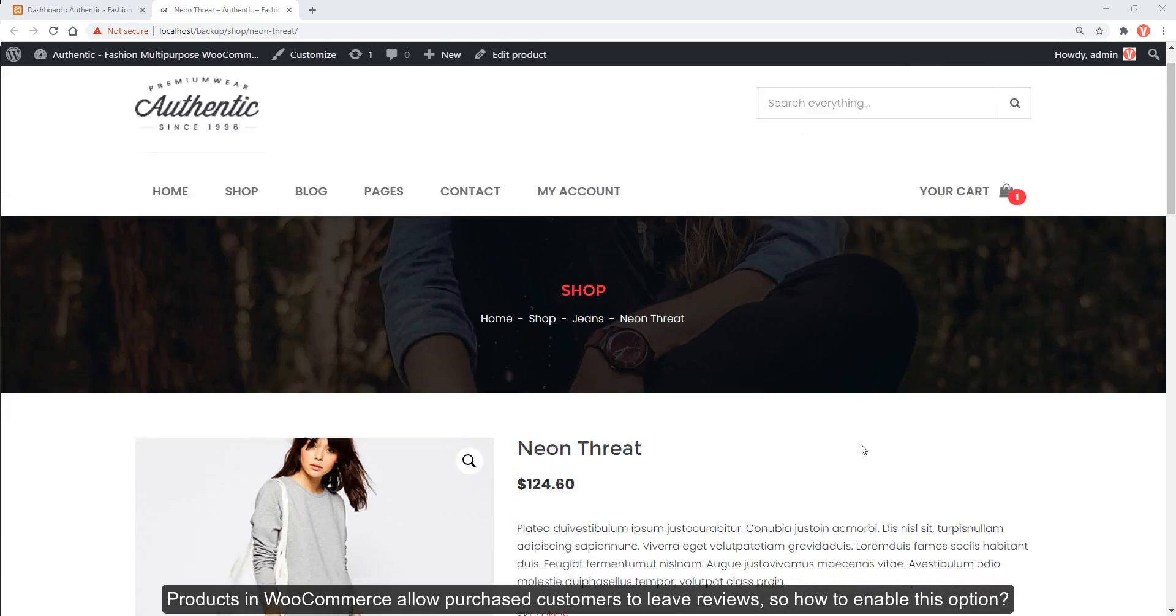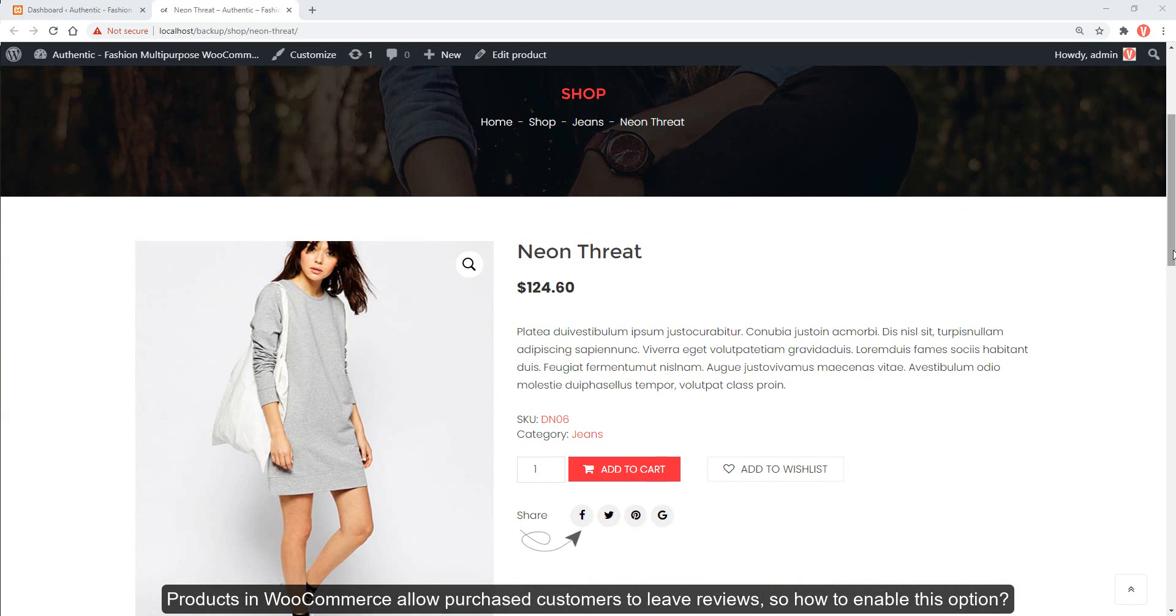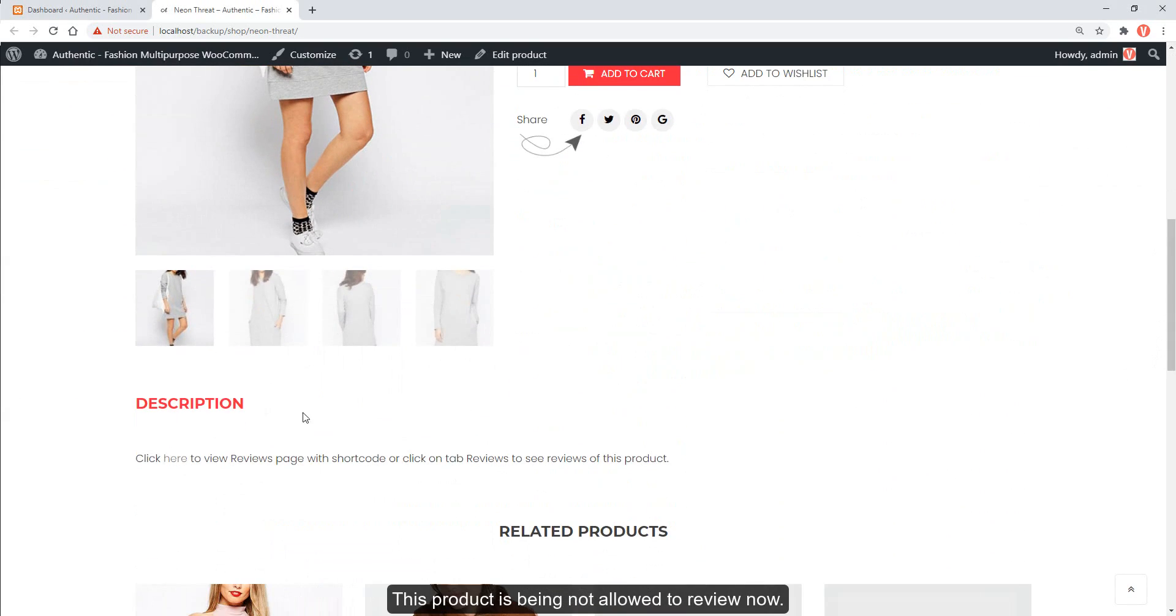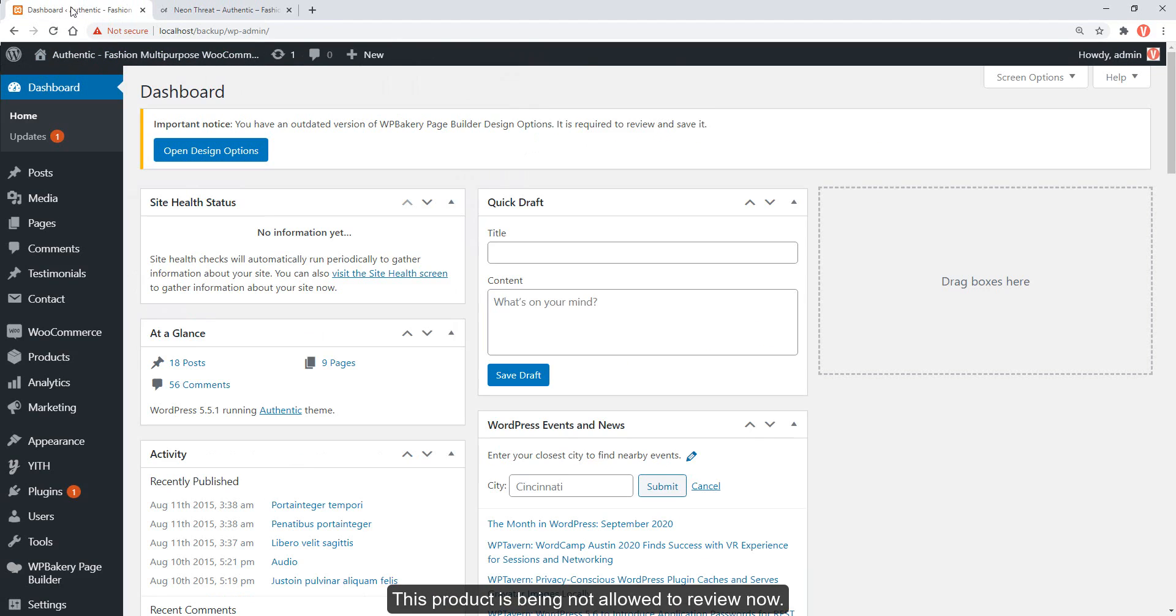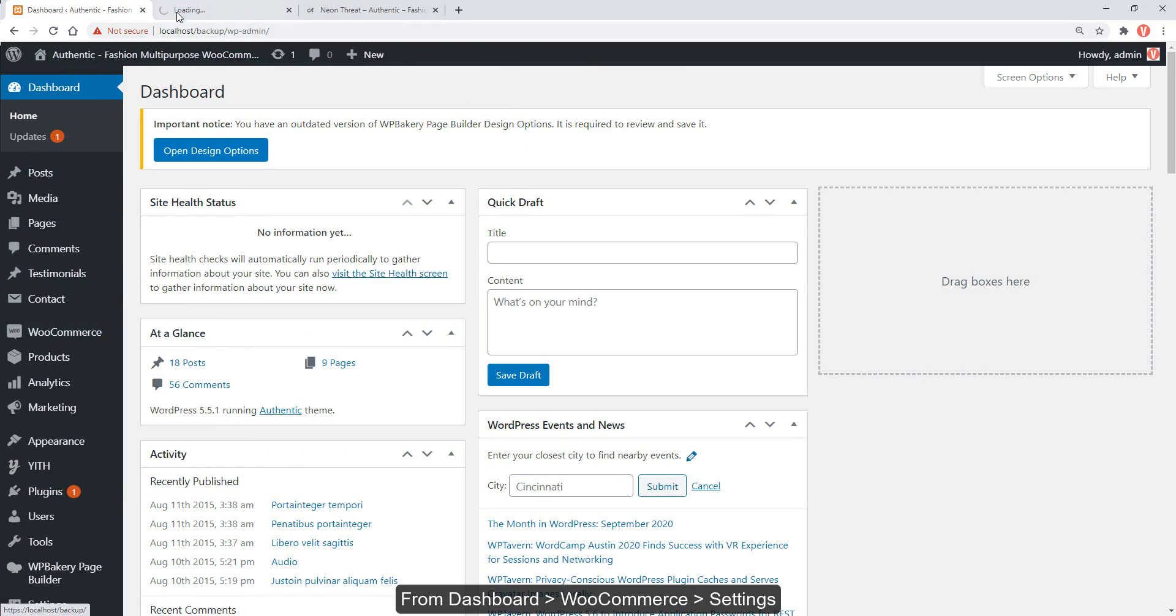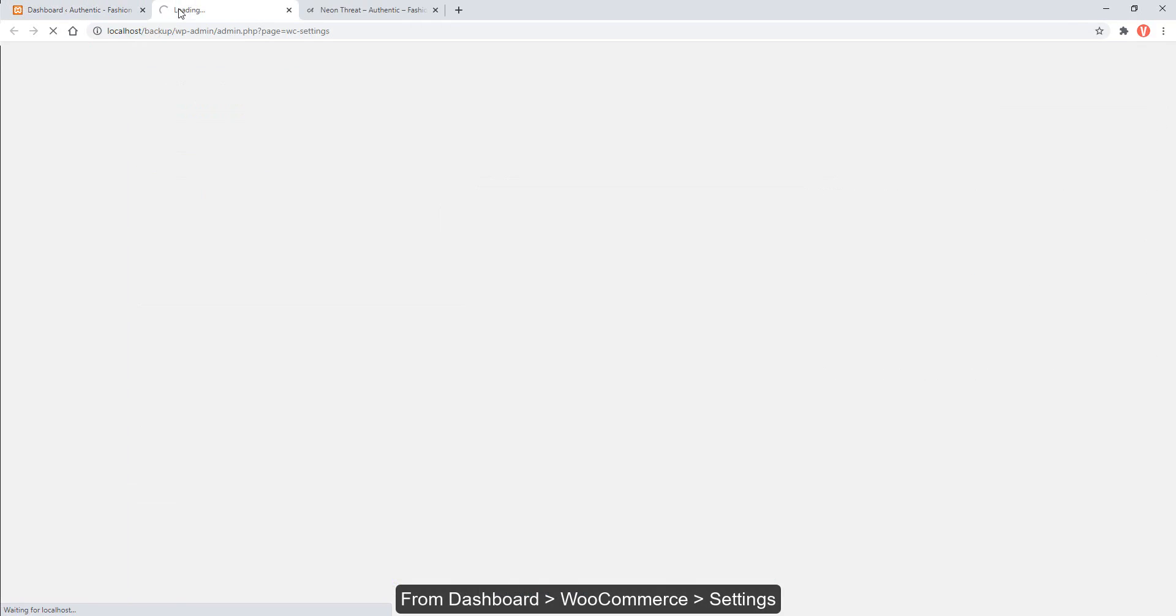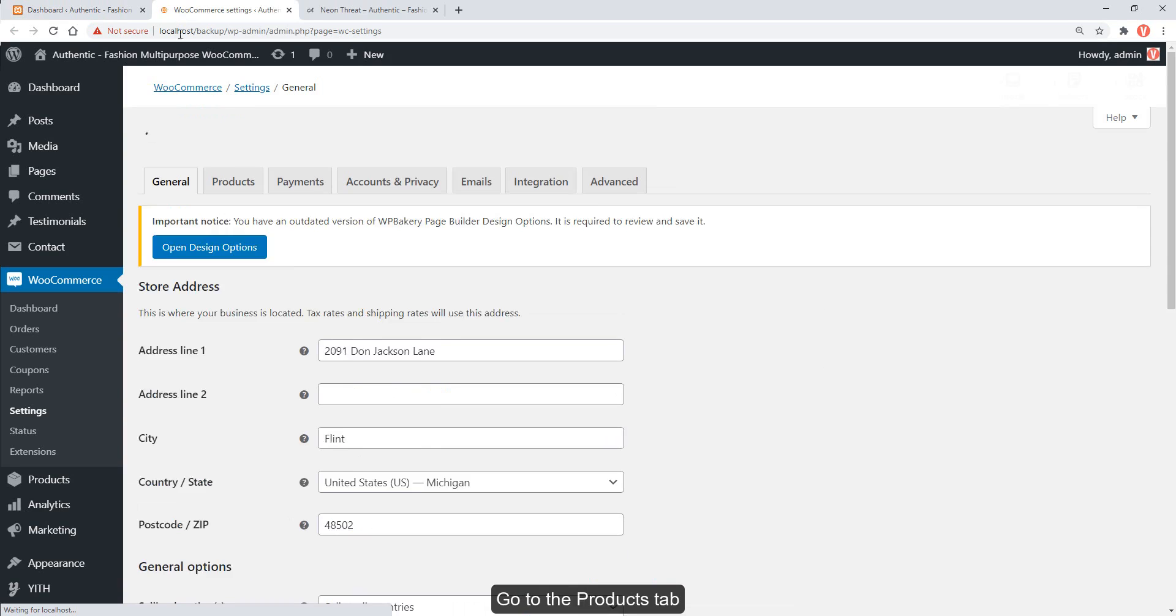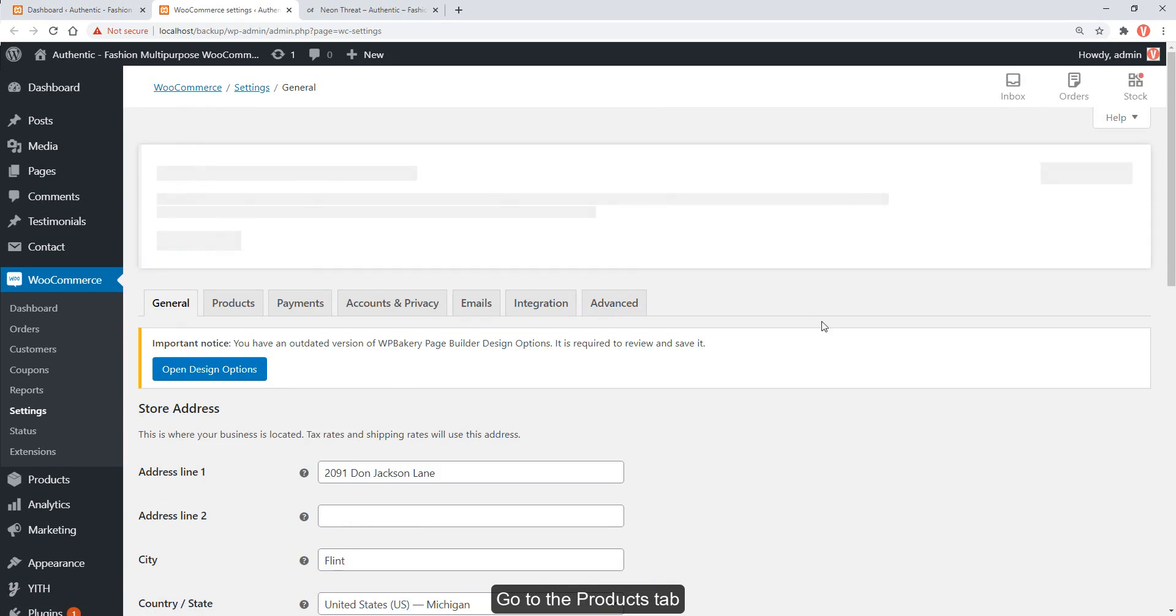Products in WooCommerce allow purchased customers to leave reviews, so how to enable this option? This product is being not allowed to review now. From dashboard, go to WooCommerce settings.